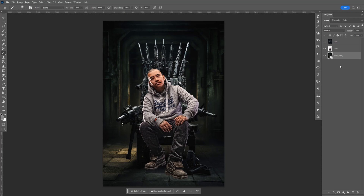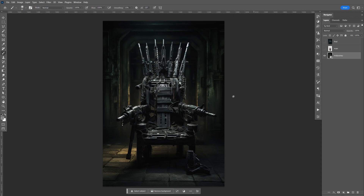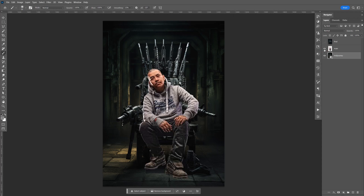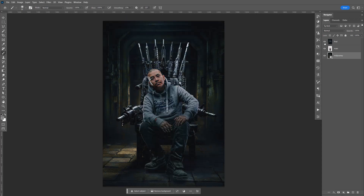In this tutorial I'm going to be showing you how to blend two images. One I created from Midjourney, the second one I took myself, and here's the final image.